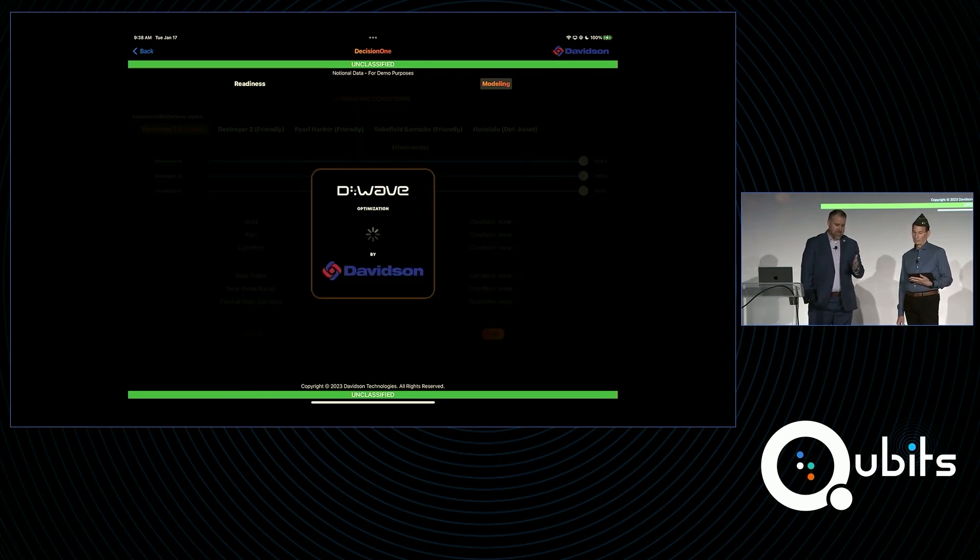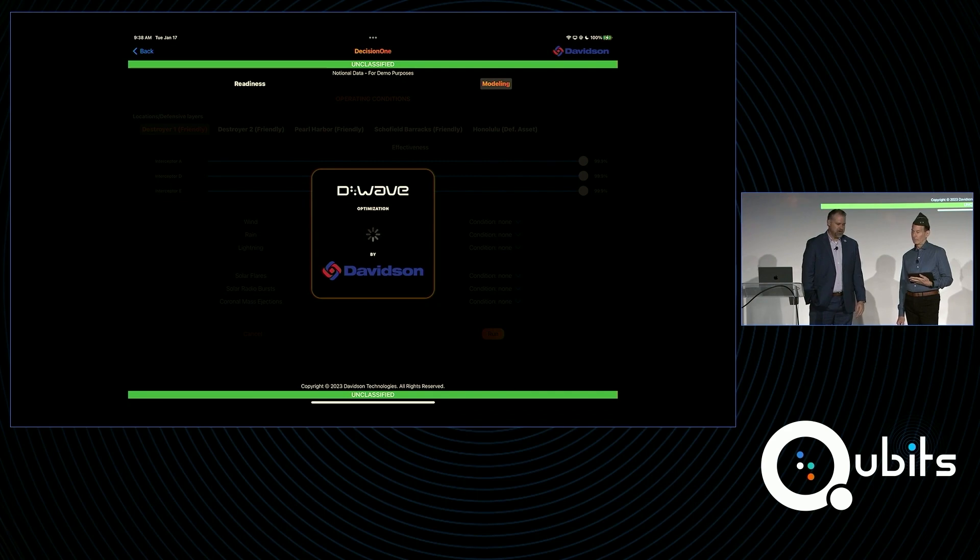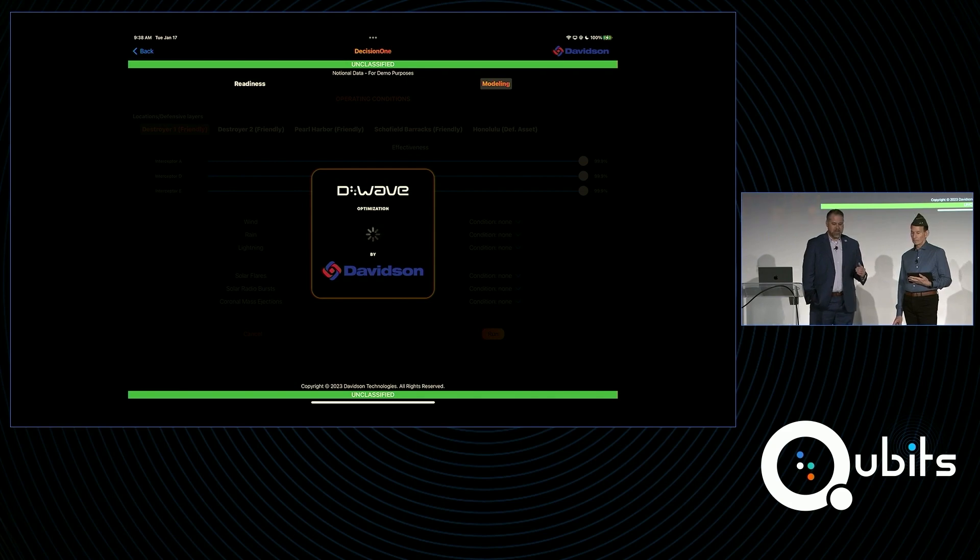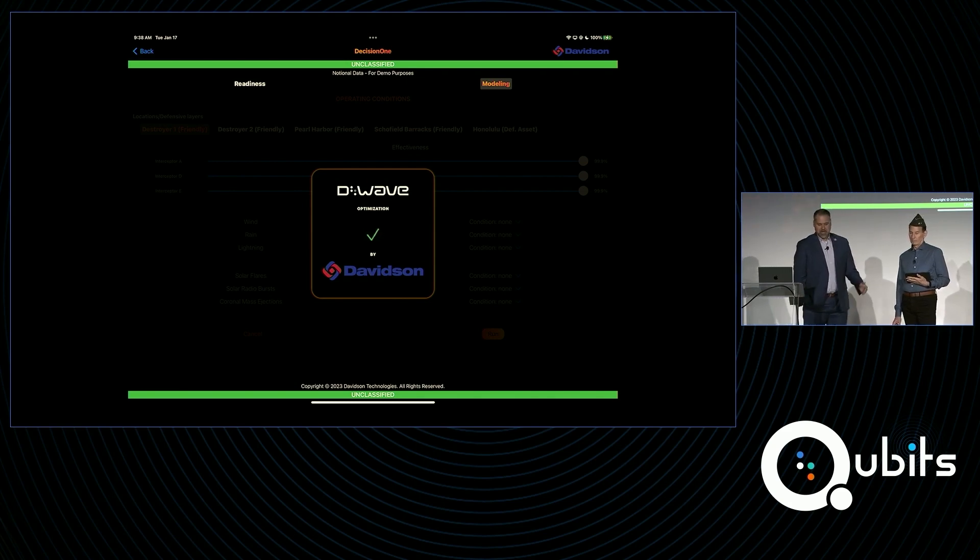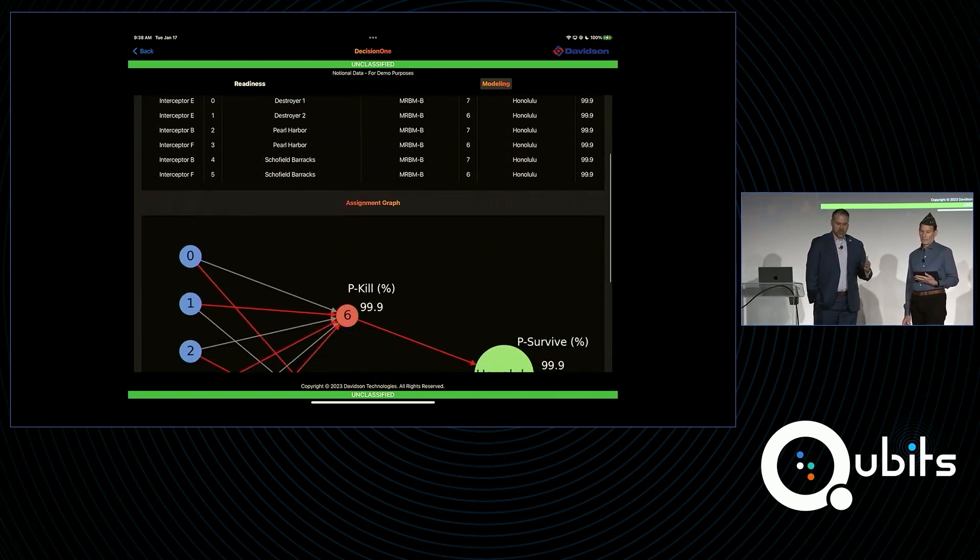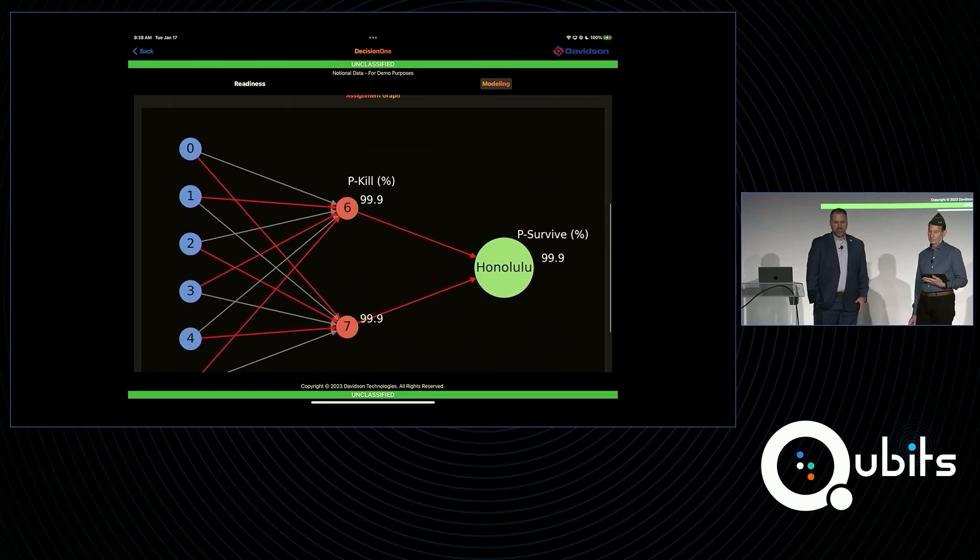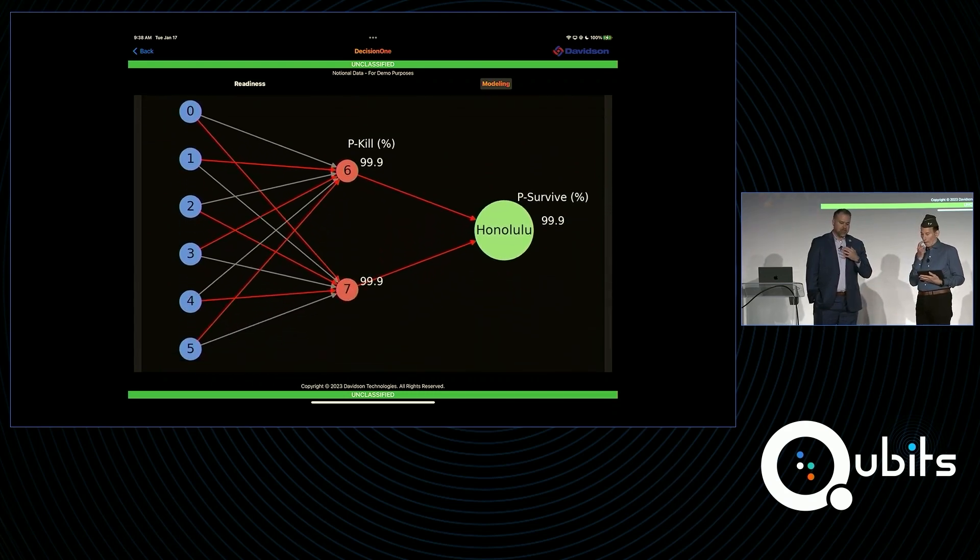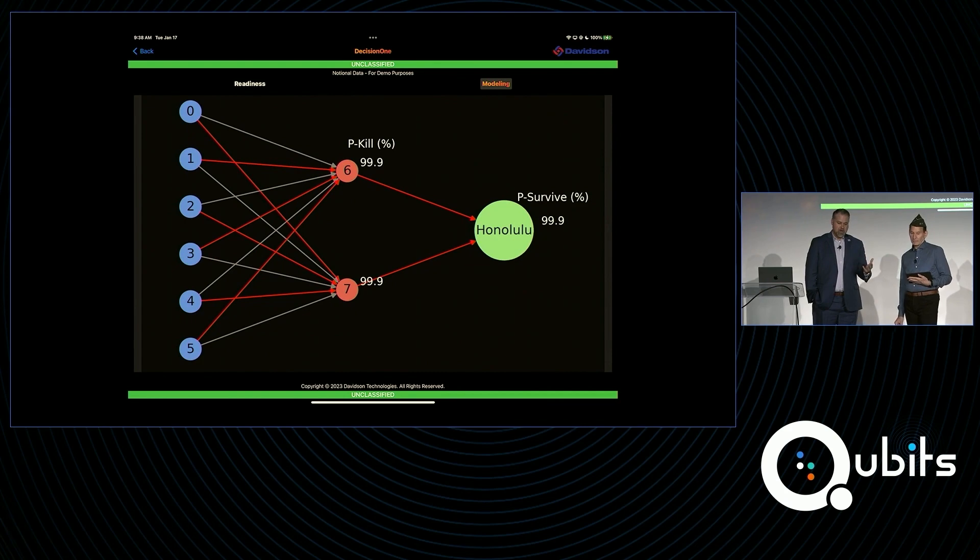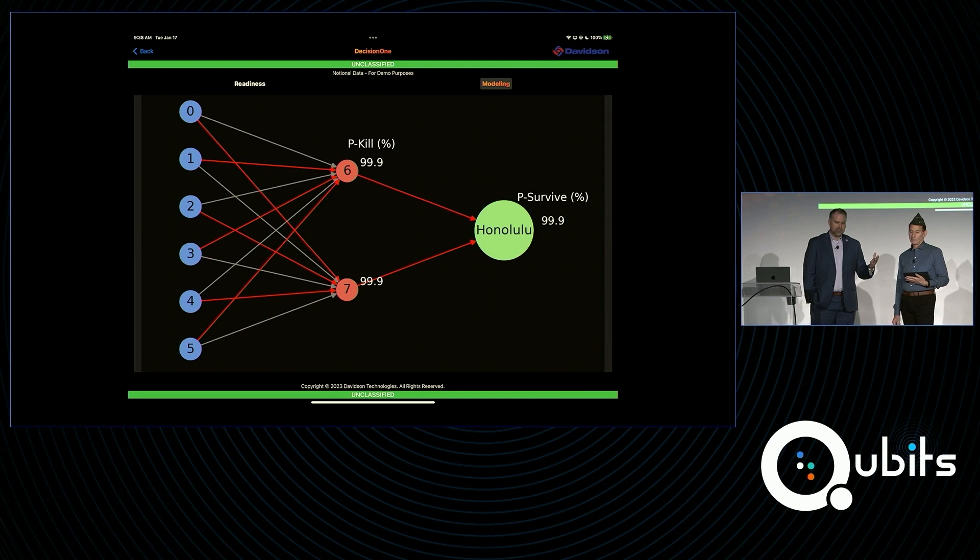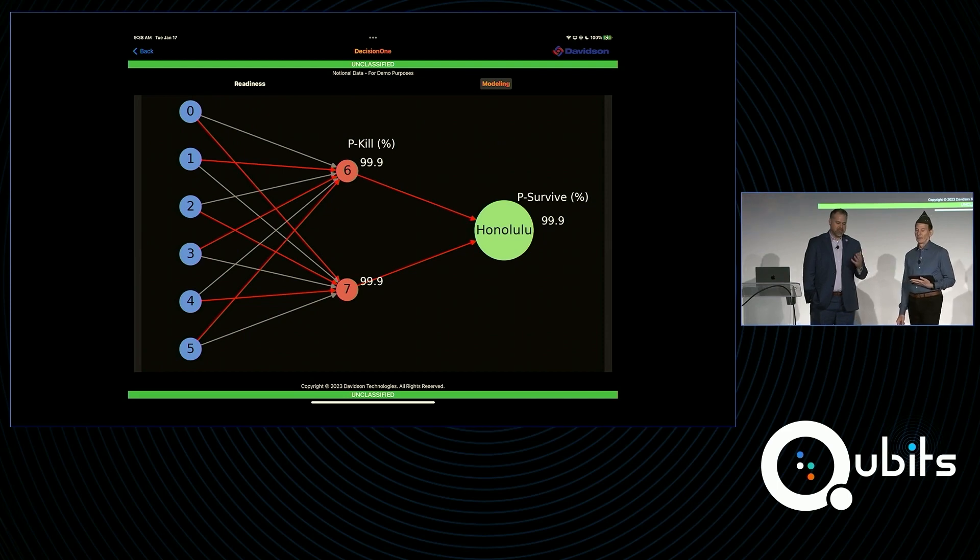This is now reaching out to the D-Wave quantum annealer with our algorithms running an optimization problem. This is what we call weapon-to-target assignment optimization. So what you're going to get back here in a minute as we scroll down is a solution provided by our algorithms with your system driving the processing, basically showing a scenario where we've optimized how the weapons align to the targets.